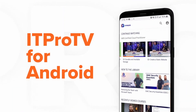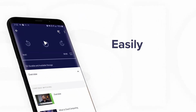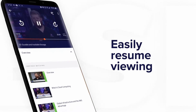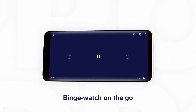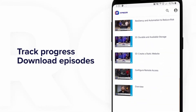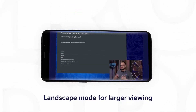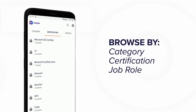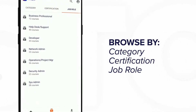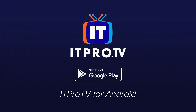IT pros who want to learn on the go — the ITProTV Android app is for you. Now better than ever with a dashboard view built in. Easily resume viewing, see new courses as they're added, and track your hours. Binge watch on the go, track your progress at a glance, download episodes for offline viewing as an annual member, and choose courses by category, certification, or job role. Head to the App Store and download the ITProTV app.